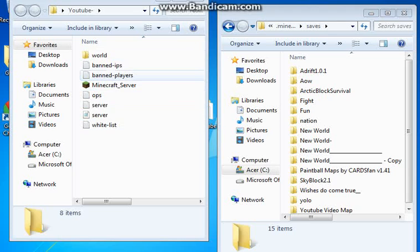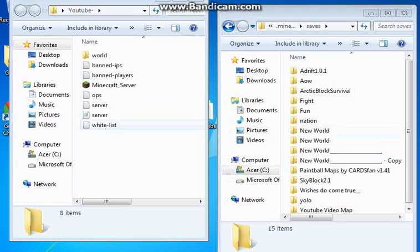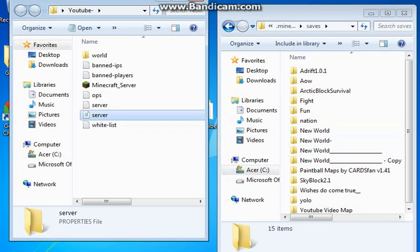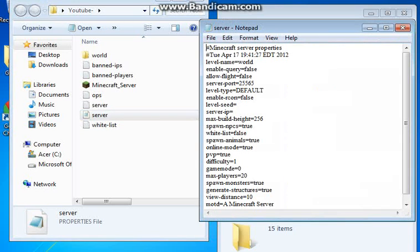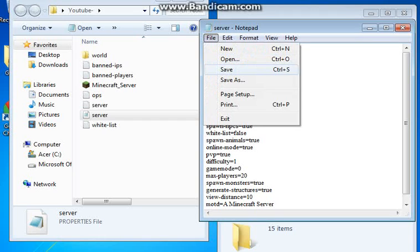Take whatever saves you want and you drag those saves into your folder. Once you do that, like say if I wanted this nation world, I drag it into there. I go into my server list, and instead of world, I put nation. And it would work.